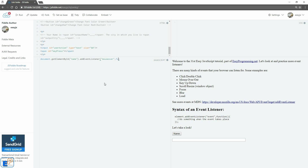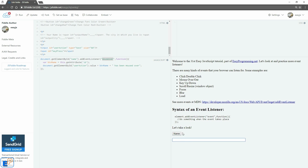Inside the function, we'll do: var buttonName equals this.getAttribute('id'), then document.getElementById('userAction').value equals buttonName plus 'has been moused over'. This works similarly to the click event listener — exactly the same syntax, except instead of using click we use mouseover. You don't need 'onmouseover', just like we didn't need 'onclick'. When I mouse over the button, the text field will say the button name has been moused over.